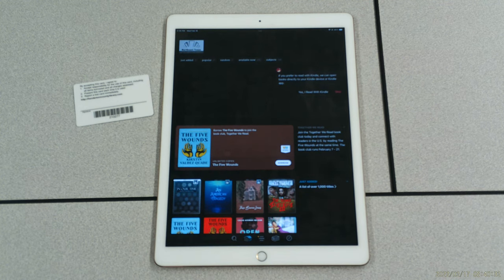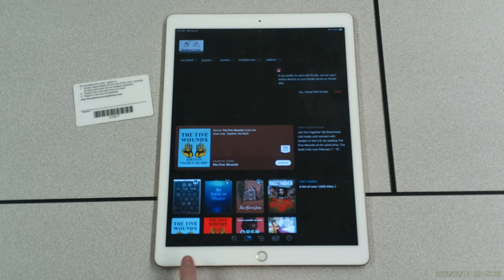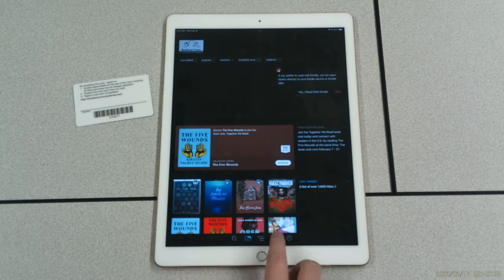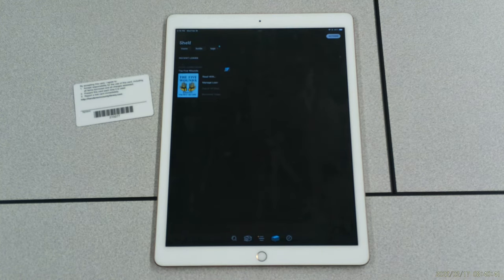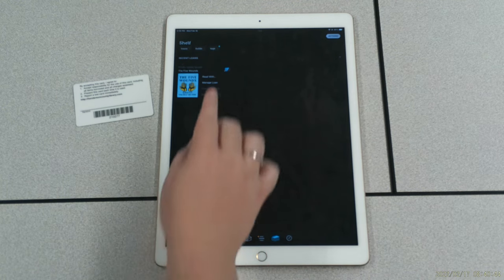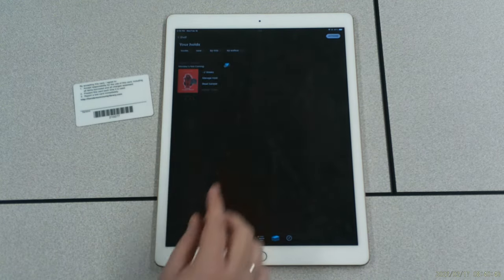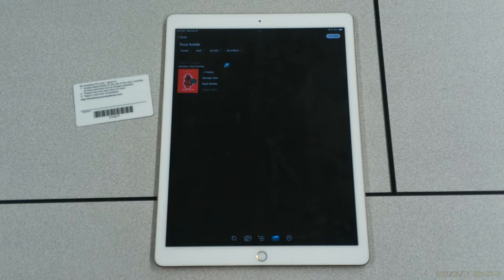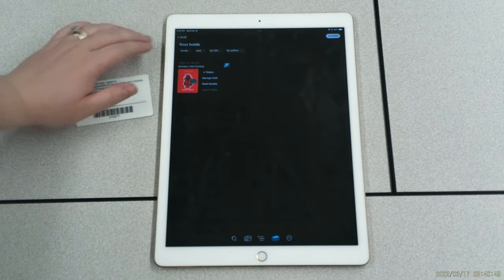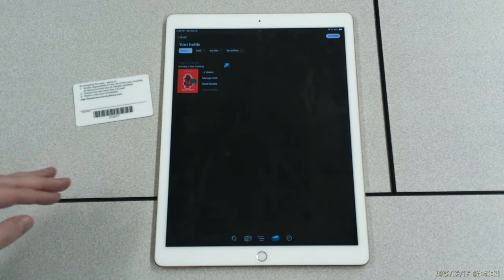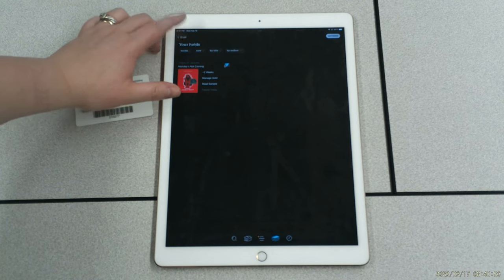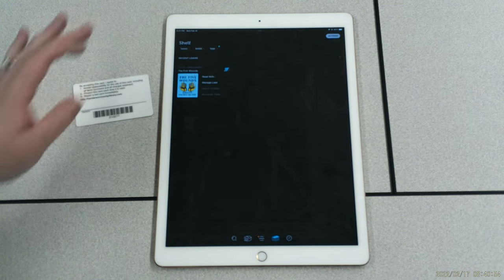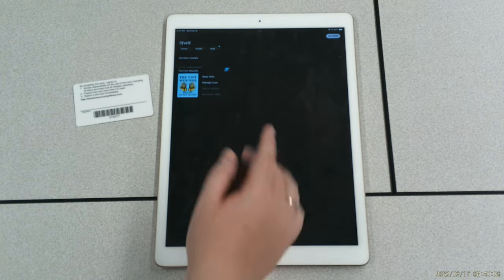And in order to see the books that I have on hold or have borrowed, I'm going to click the second icon from the right, this little book stack that's right here. So this is going to show me the book that I have on hold, which would be right up here, Monday's Not Coming, and I still have two weeks to wait for that. And then my books that I have borrowed, right here, The Five Wounds. So I'm ready to read.